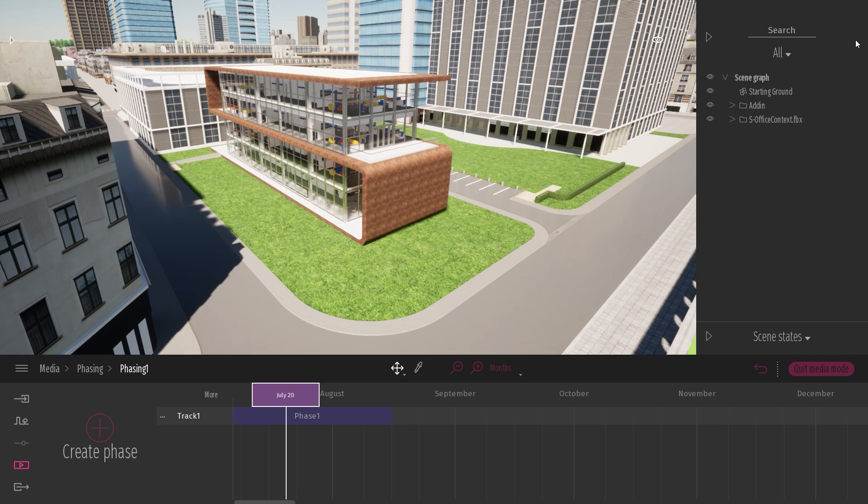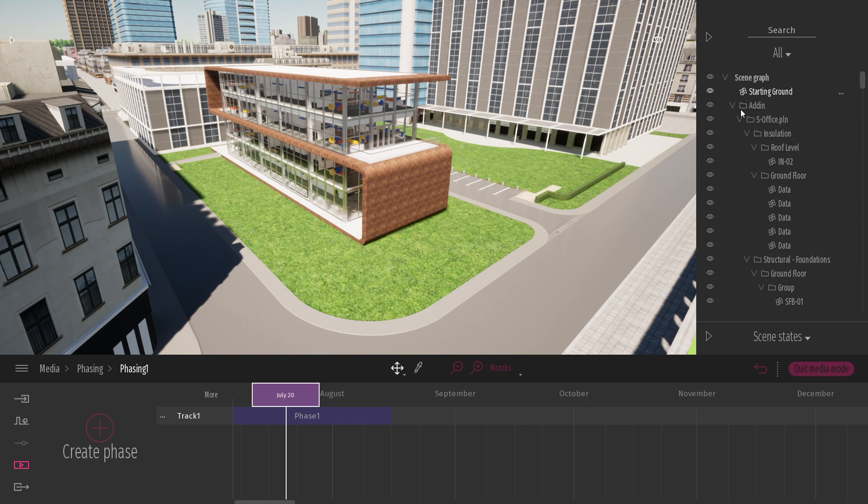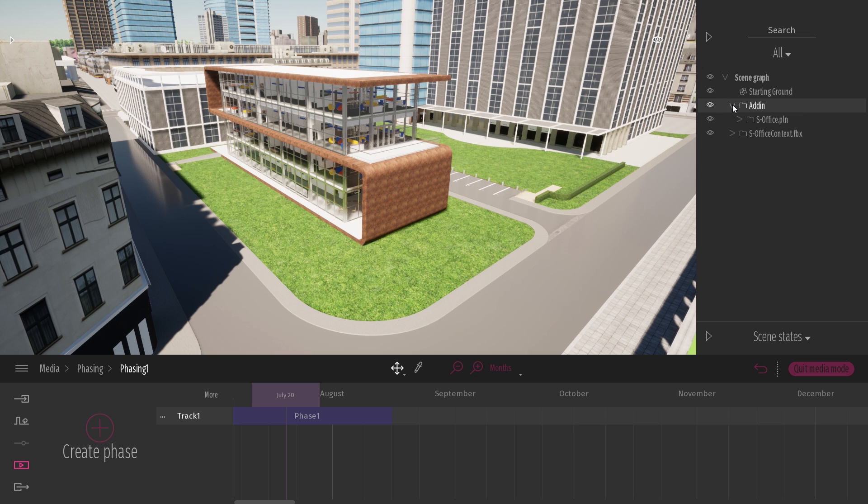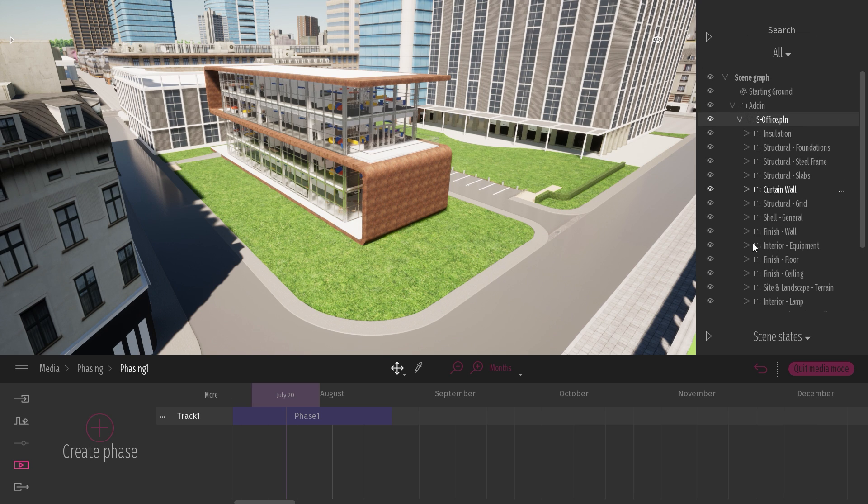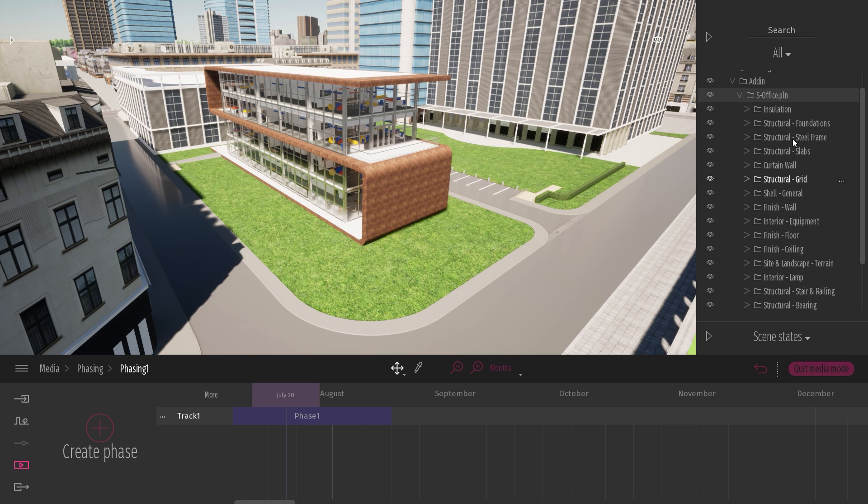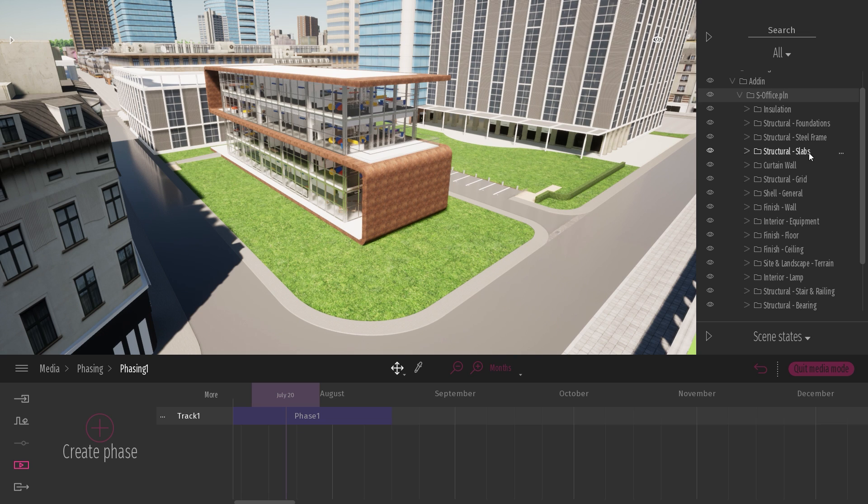So I'll come with my scene graph. What I will do is just right-click on my add-in and collapse the hierarchy. So all my folders are collapsed. And now I have a better view at all the different layers I have coming from ARCHICAD. So I have the structural foundation, the steel frame, the slabs. And this will be the one we are looking for today.